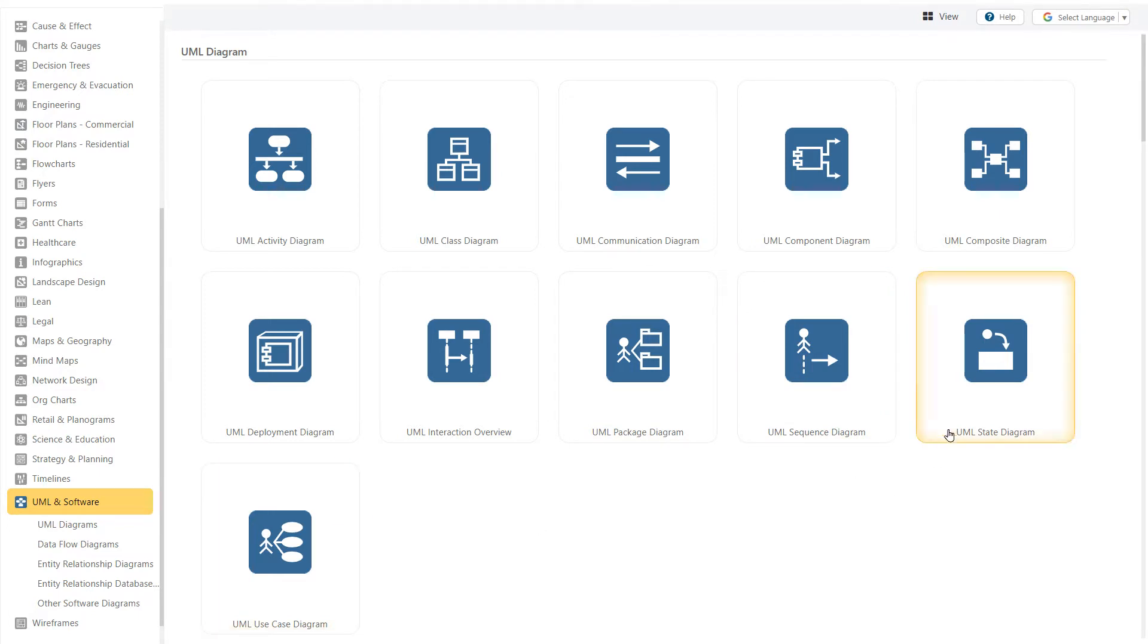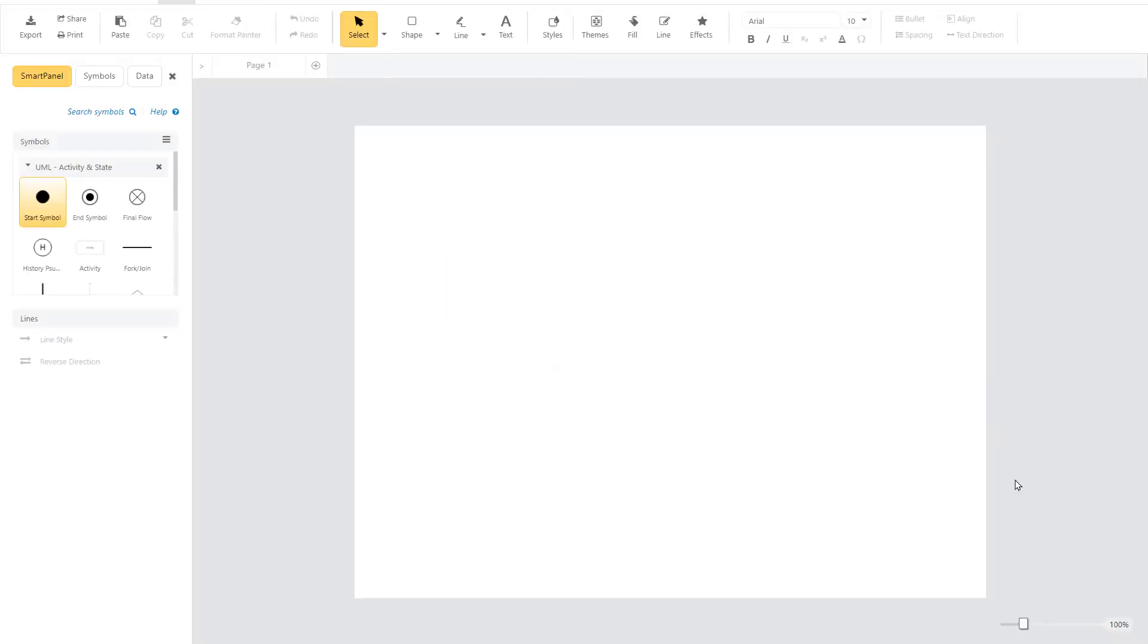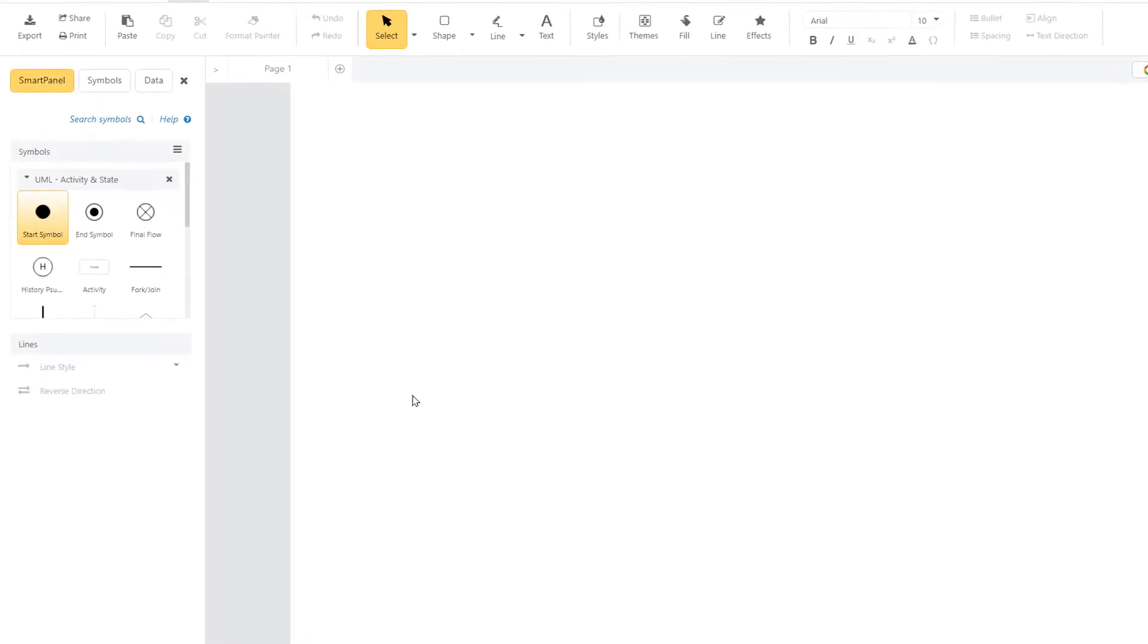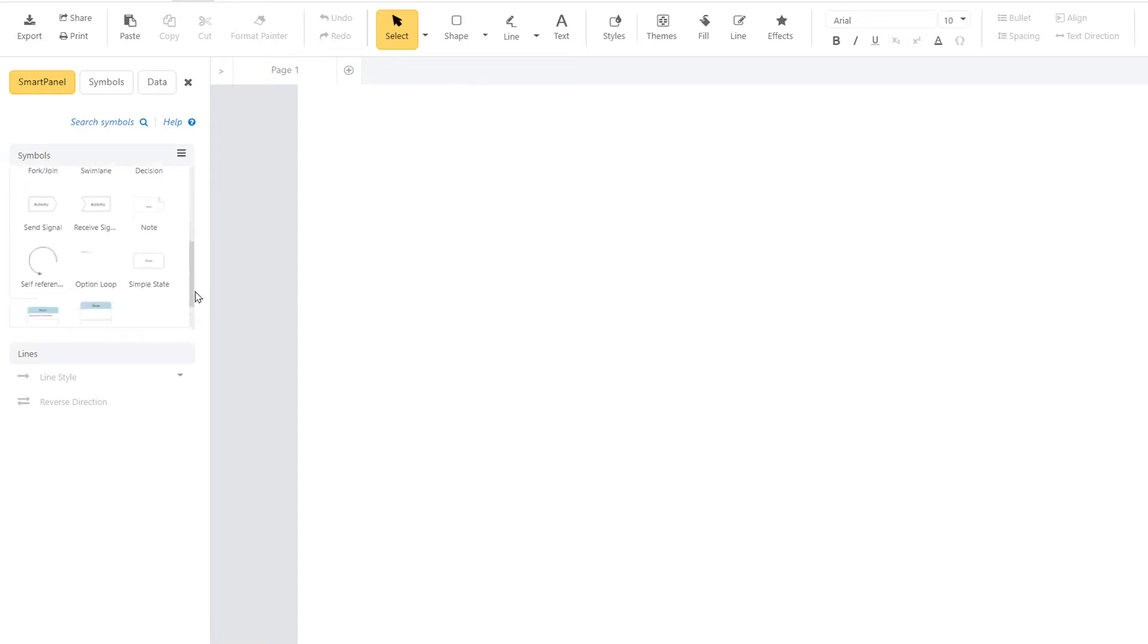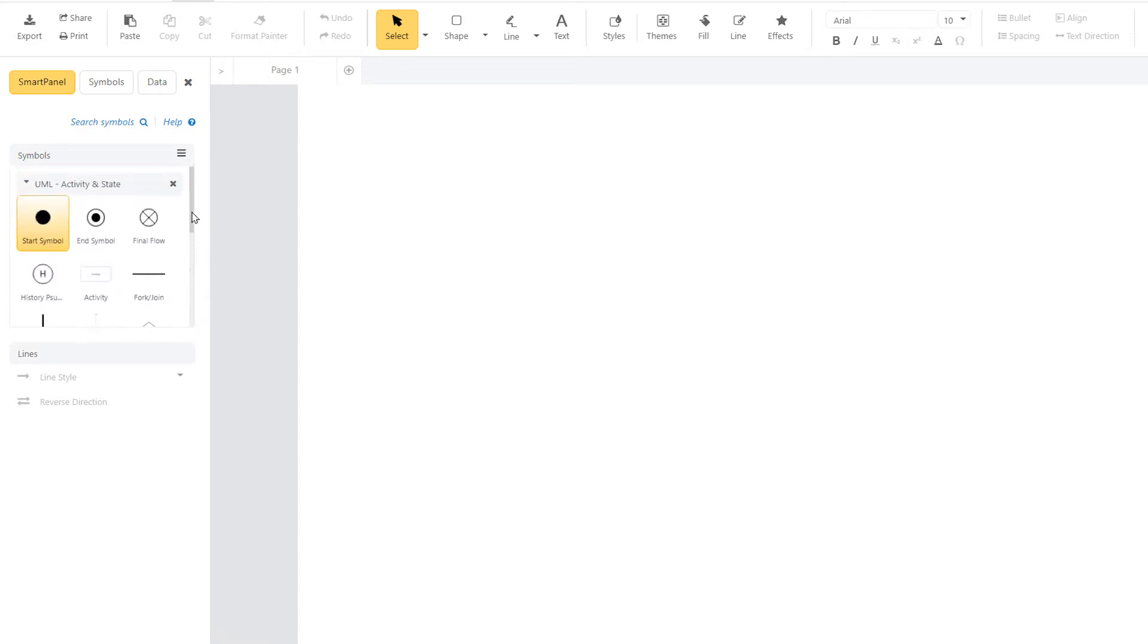Every UML template opens with a specialized UML smart panel docked to the left of the work area. This panel has a symbol library with the most common symbols for your chosen UML diagram. It also has tools that will help you build the diagram.